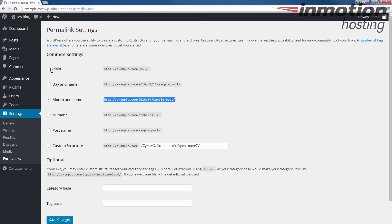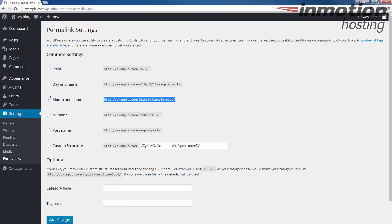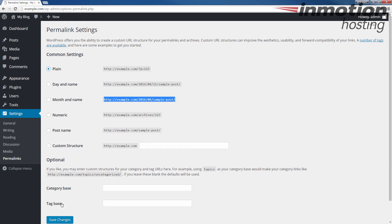And in your case, your setting may be different, but the main point here is that you need to pick a different setting. If you have, for example, month and name or day and name or any of these other options, I recommend choosing plain and then go ahead and save it.